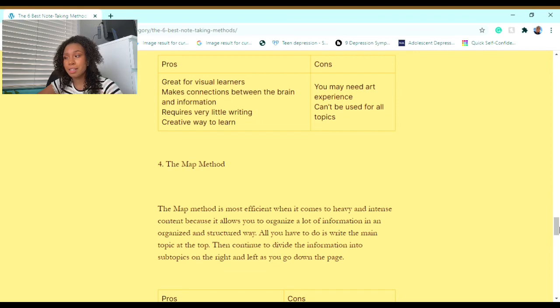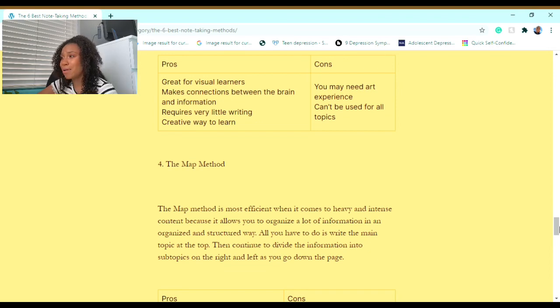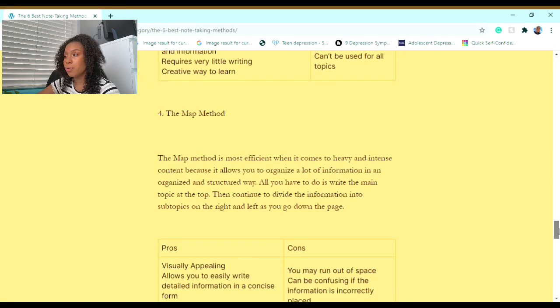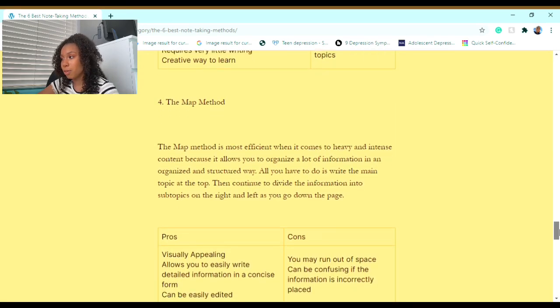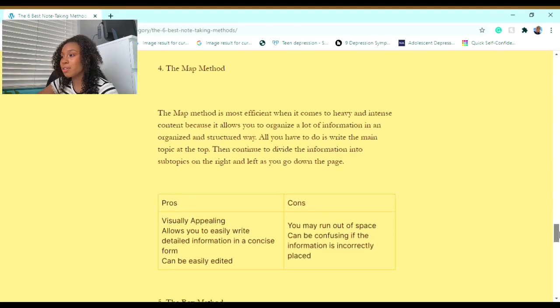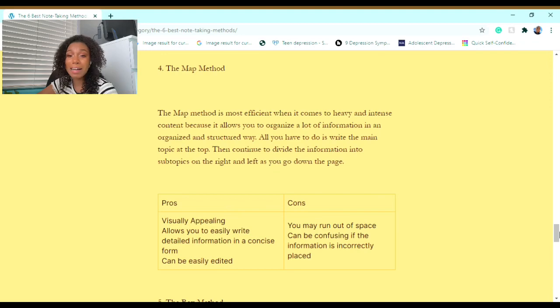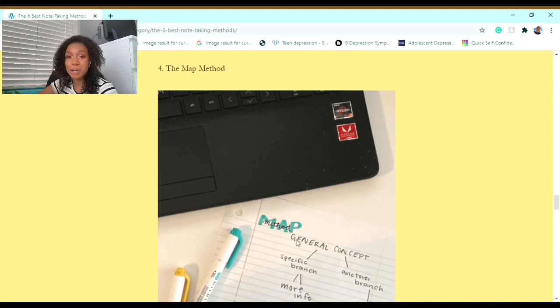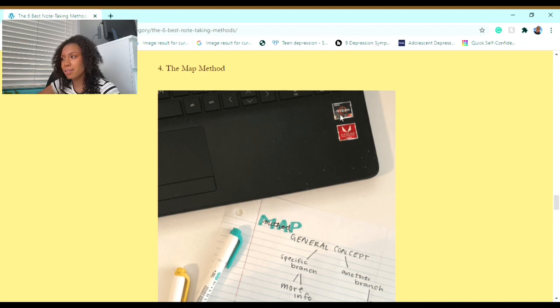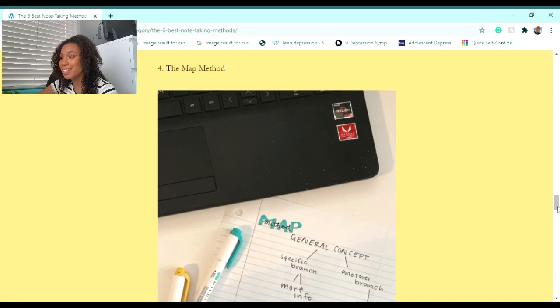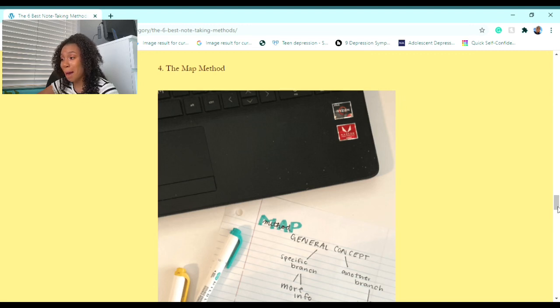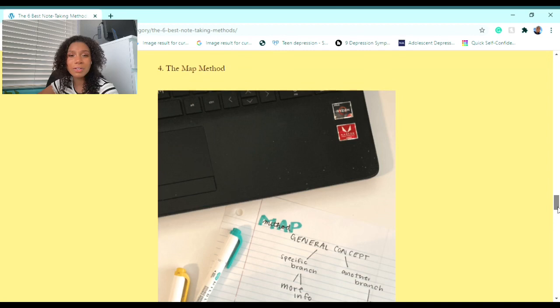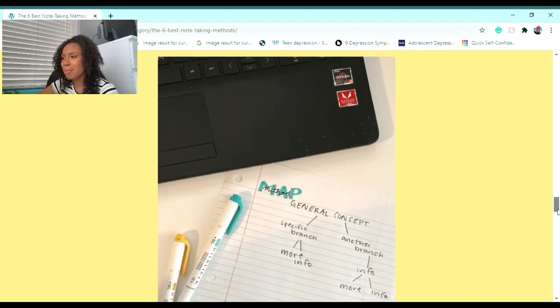Now on to the fourth note-taking method. There it is—my computer's a little slow so it takes quite a while for it to load all the pictures. However, if you were doing it from any other device, it would pop up in 0.4 seconds. For the Map Method, here's a visual of the Map Method.